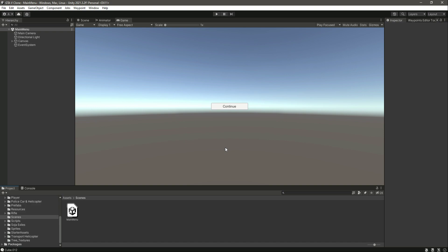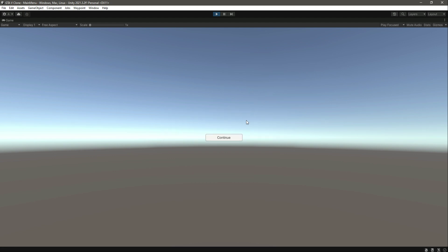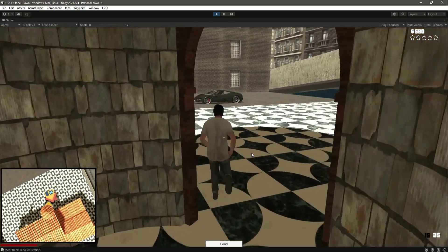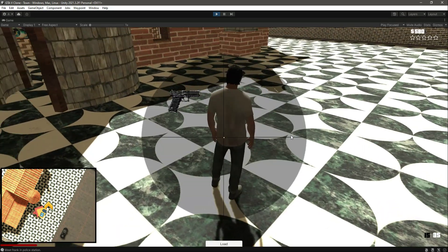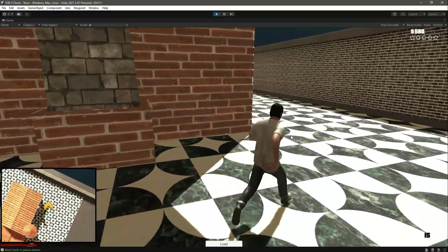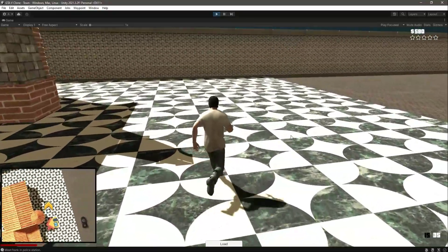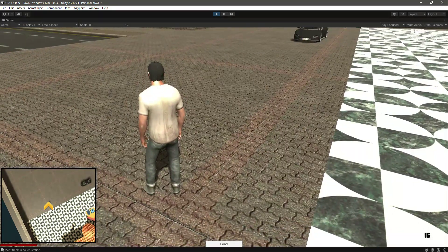Our save and load system works perfectly. Let's test it one more time — play the game, click Continue, and the same money amount and second mission appear with the weapon in the inventory. Everything works perfectly. If you have any problems feel free to ask, and I'll catch you guys in the next one.